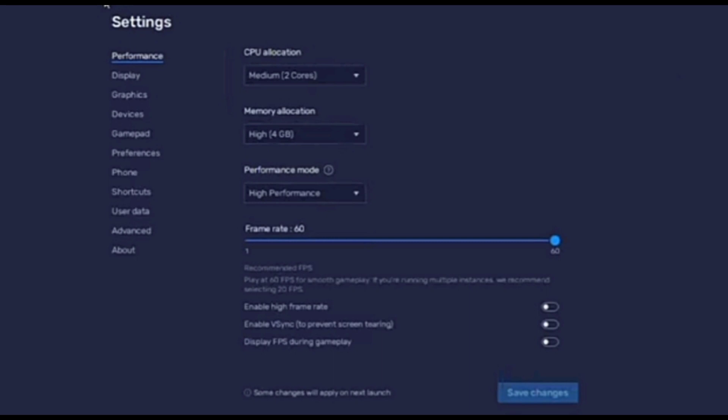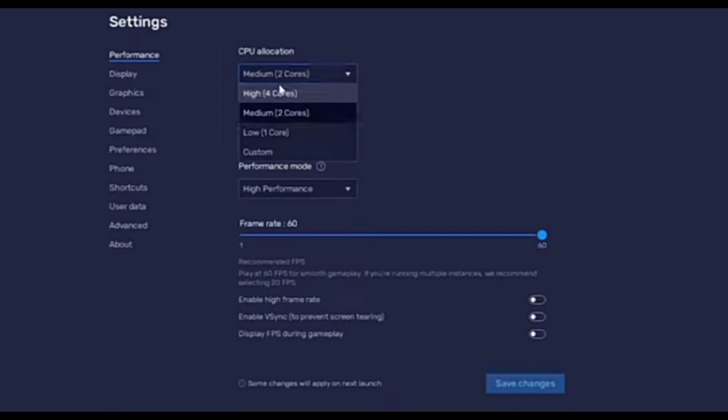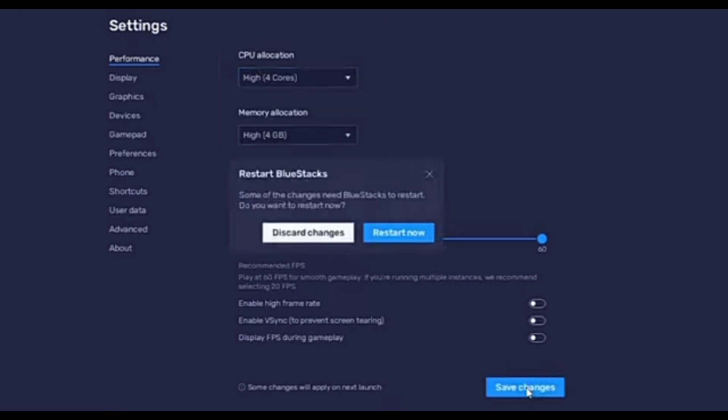Now here in the settings, click on the first option which is Performance. At the right side of Performance, click on the CPU allocation and select here for high four cores, then click on save changes and click on restart now.